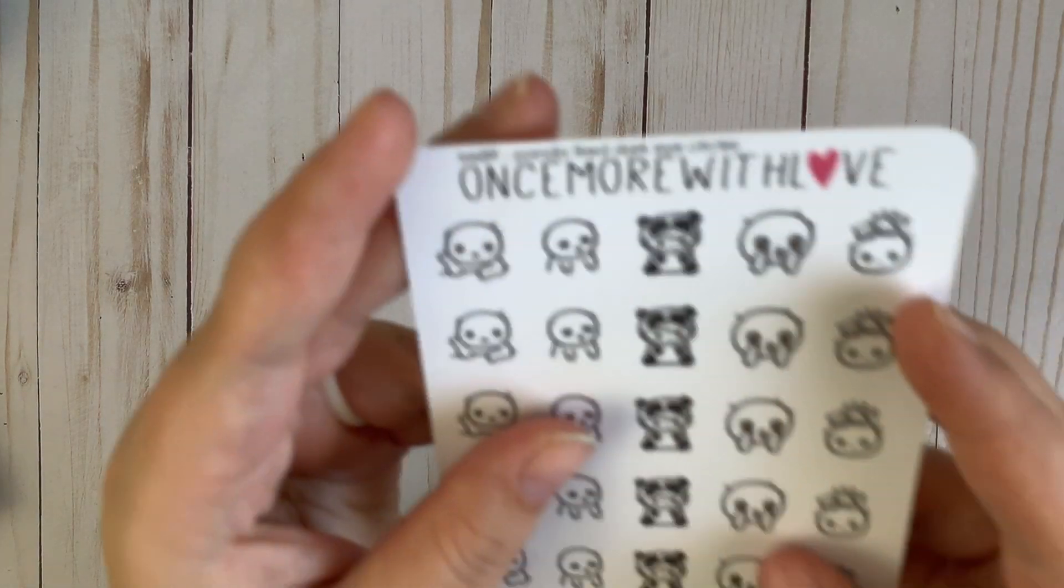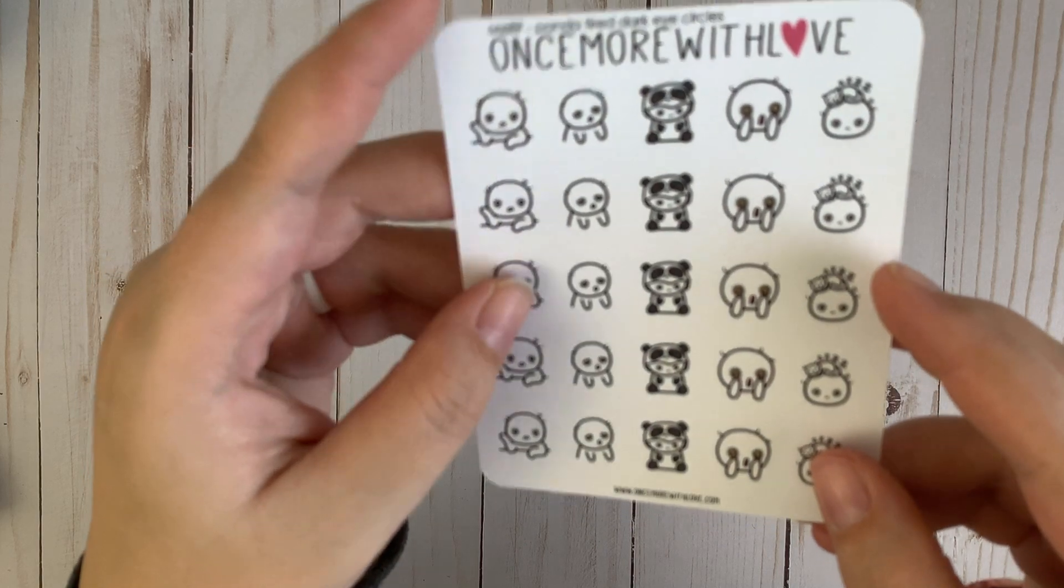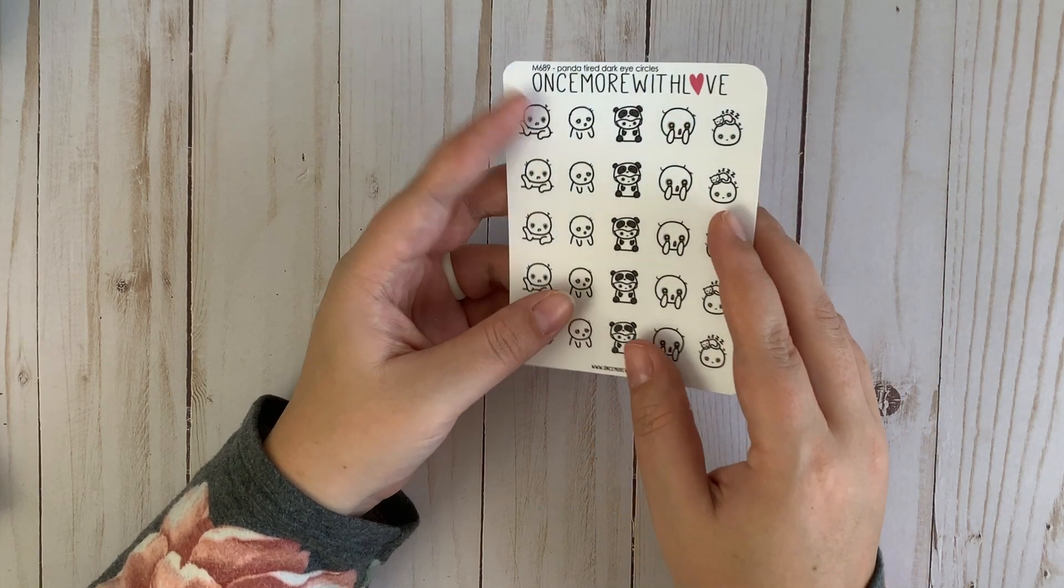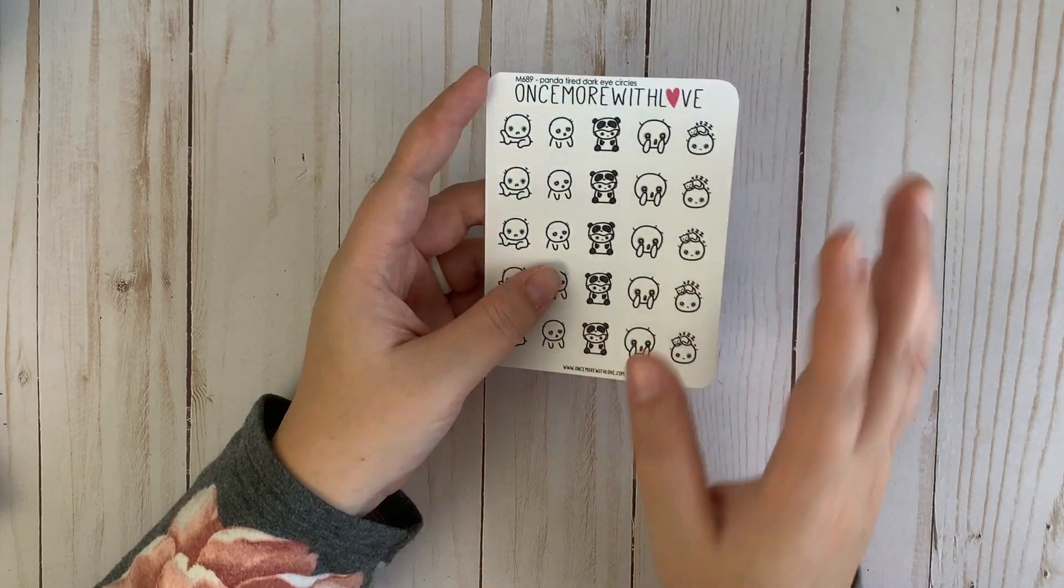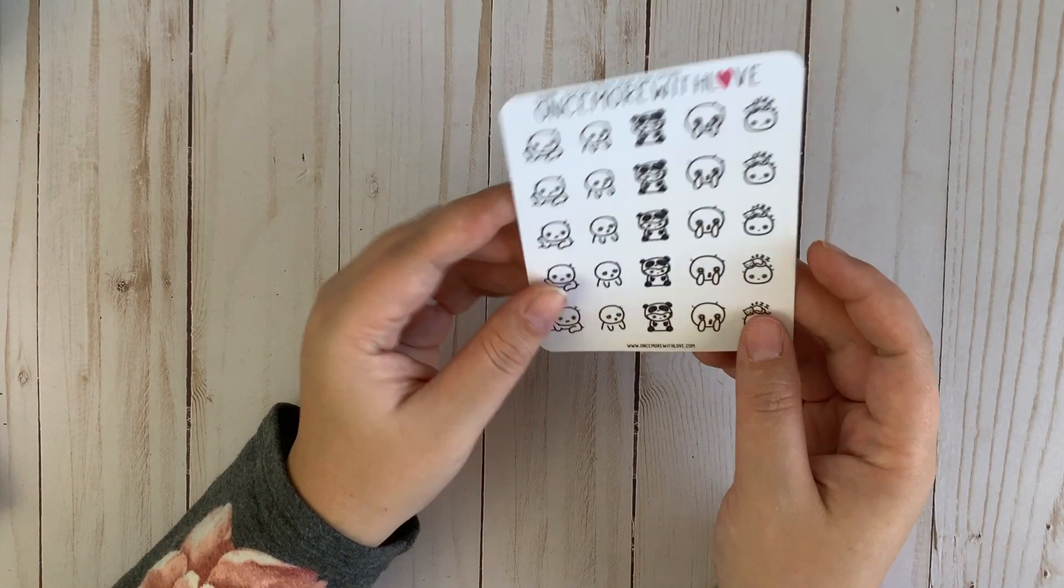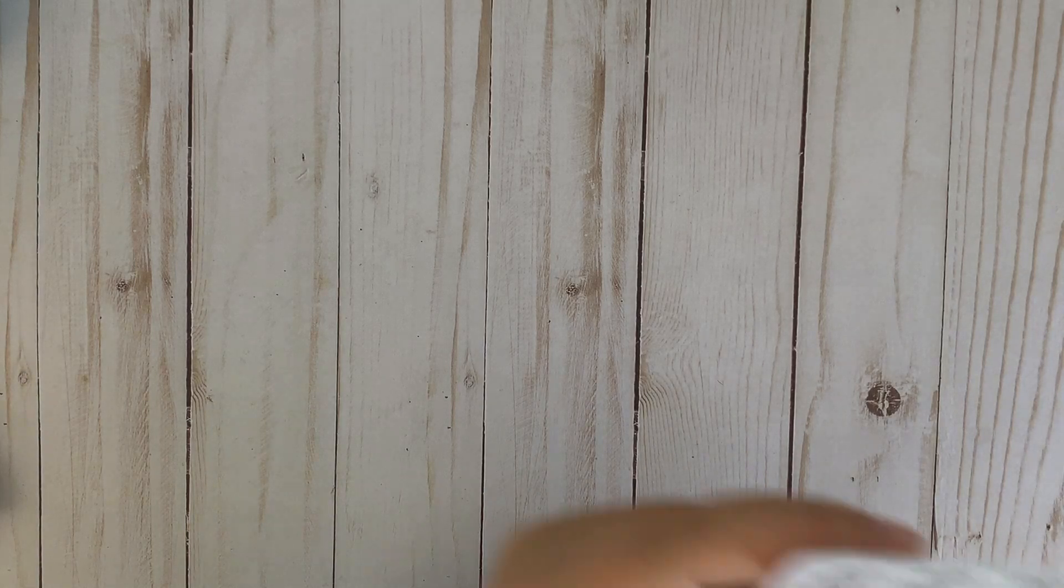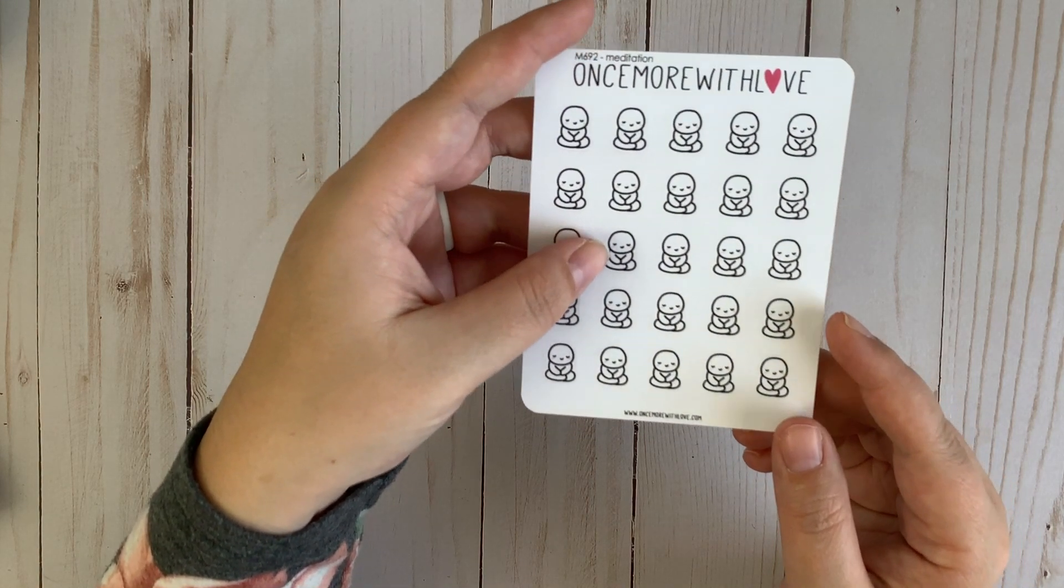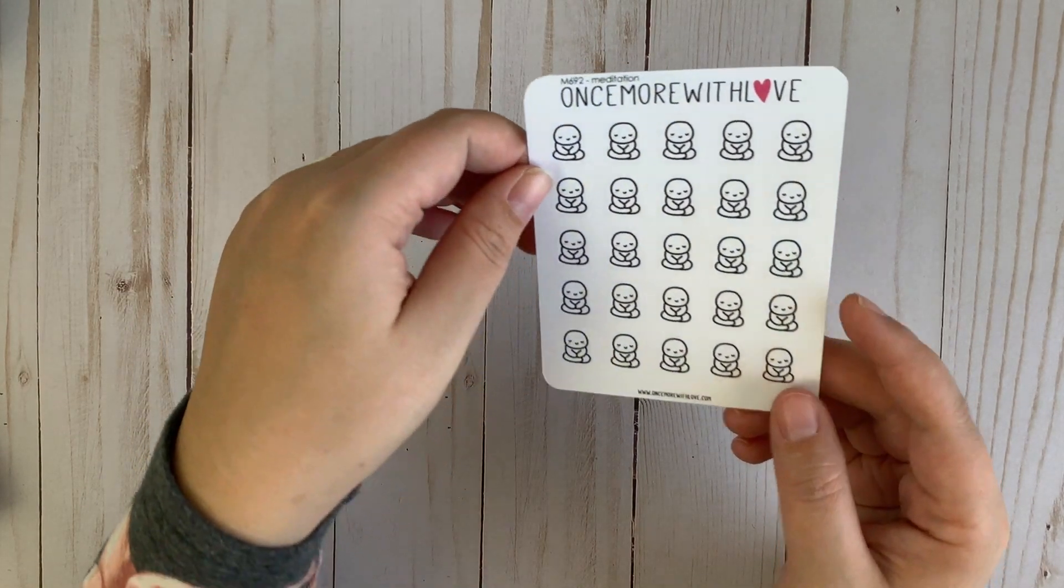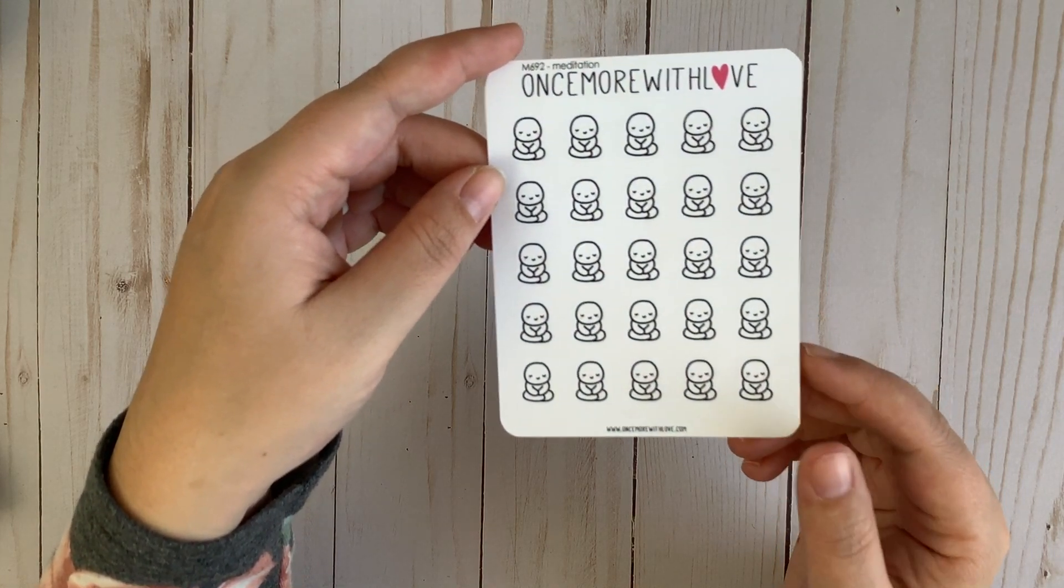I also got these panda tired dark eye circles because that's basically what my eyes look like all the time right now with a newborn. Although I can't really complain that much, honestly. She has been sleeping through the night now for about a week. I know it's going to kind of regress and all that kind of stuff, but she's been sleeping like 8 to 10 hours consistently at night for a while now. So that has been helping a lot. But I just thought these were hilarious and wanted to get them. I also got this meditation munchkin sheet. Meditation is something that I really like to practice and on days that I do it, I notice a drastic difference in my overall mood. So it's something that I really want to make time for.